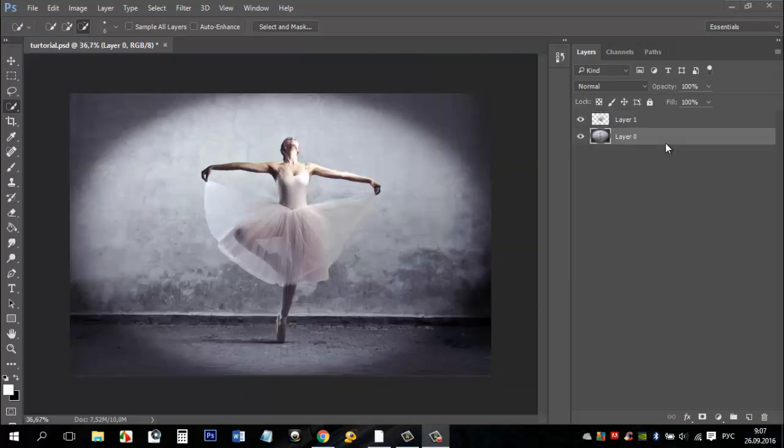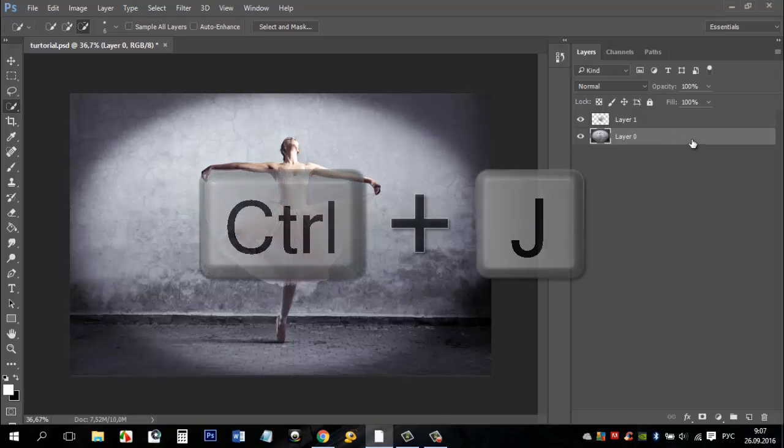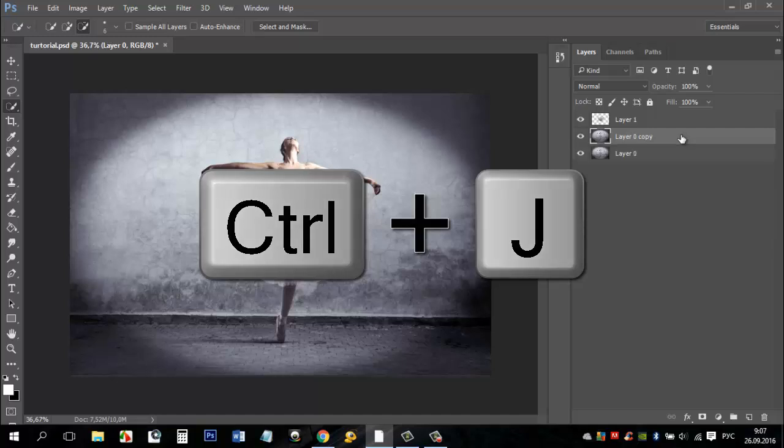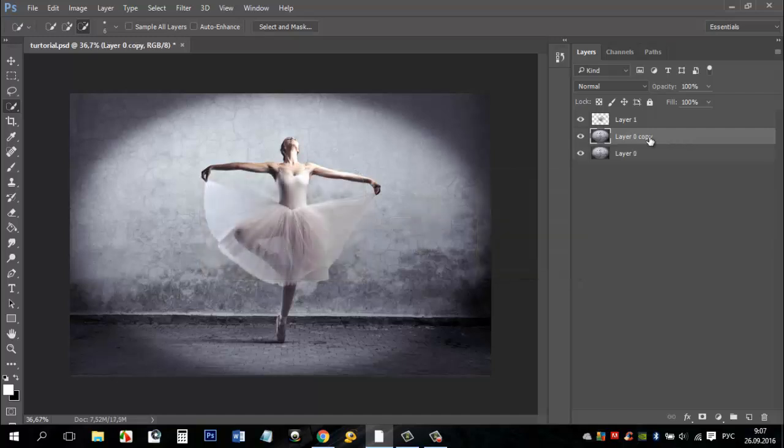Come back to the background layer and make a copy of it. You can use keyboard and press CTRL plus J or you can use the button in the layers window.